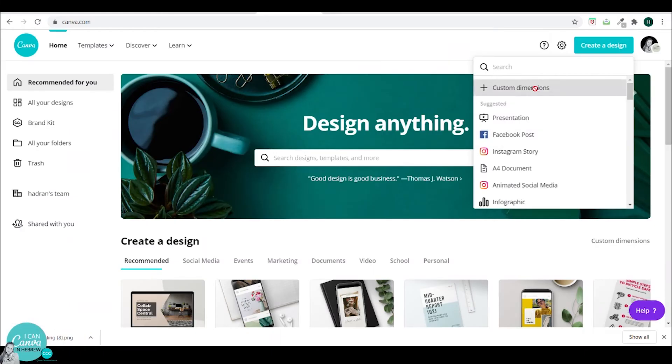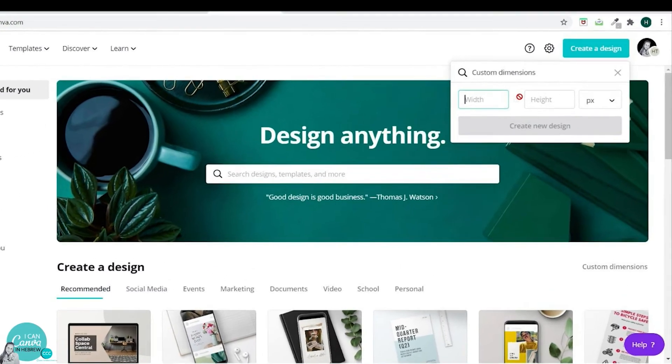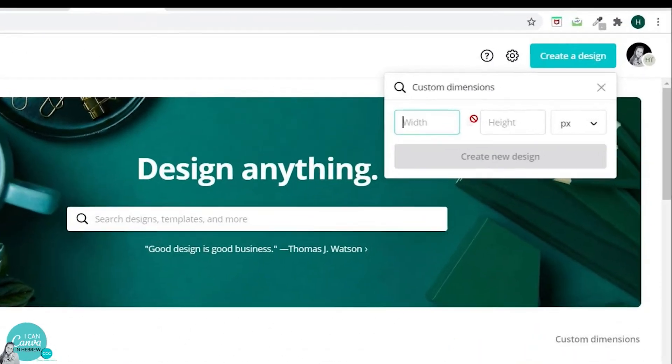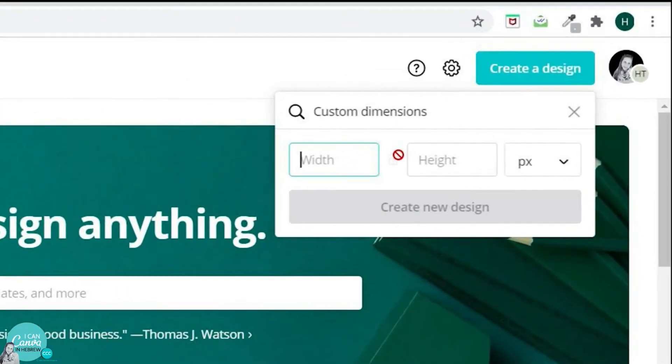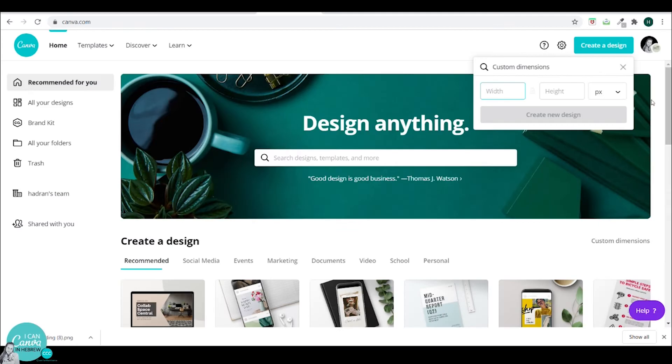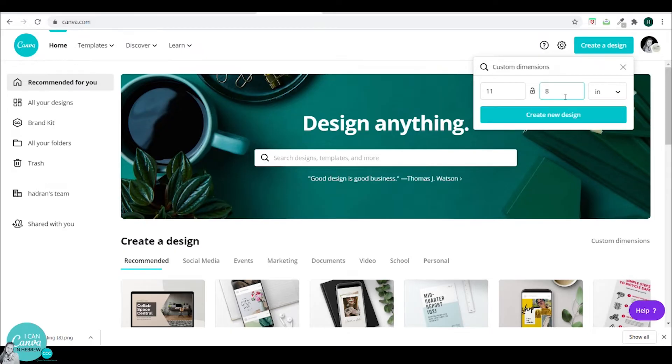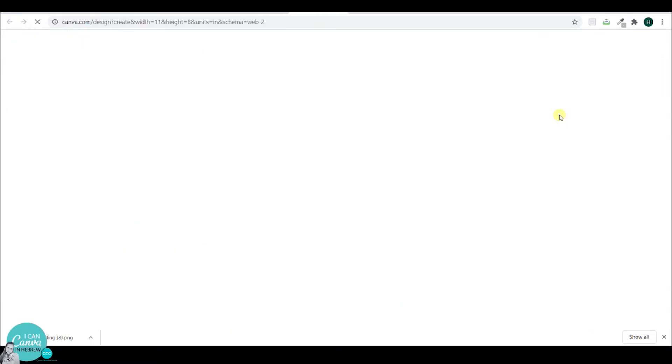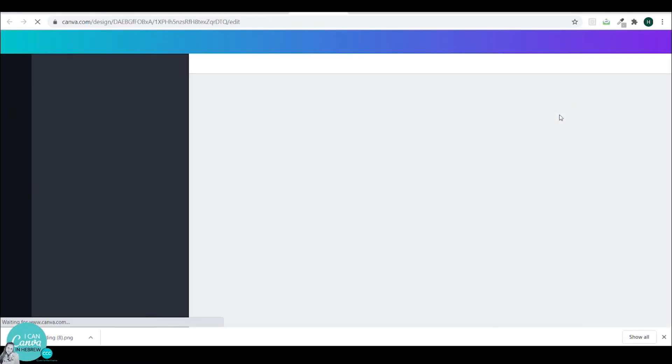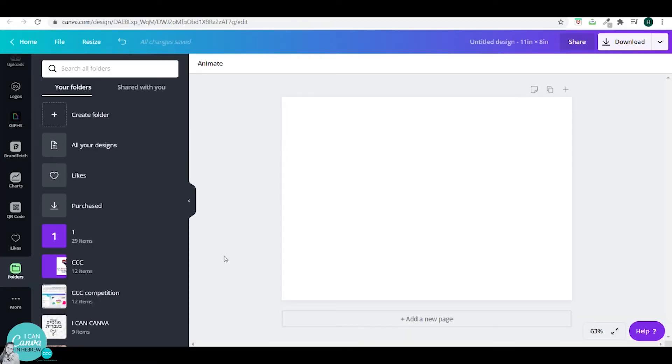In this tutorial, I want my photo album to be printed, so I will go to create a design, click on the custom dimensions tab, choose the inches, and then type in the dimensions 11 by 8. I'll create a new design and I will open a new folder for this matter.